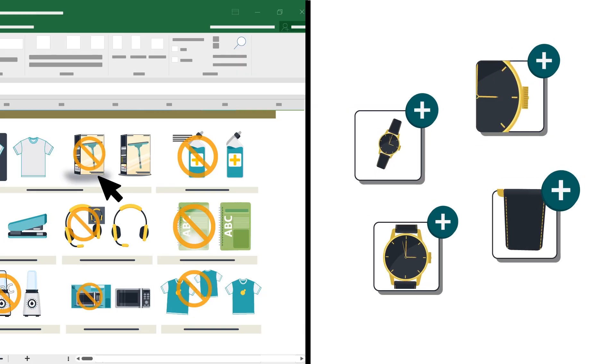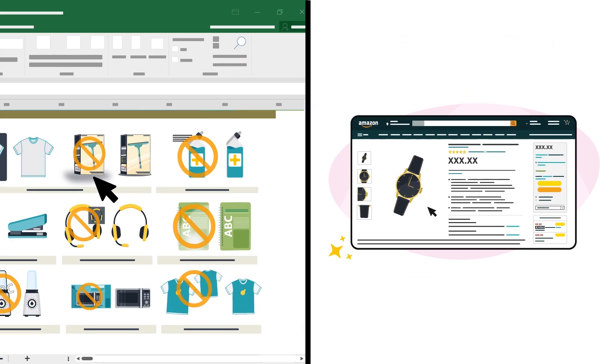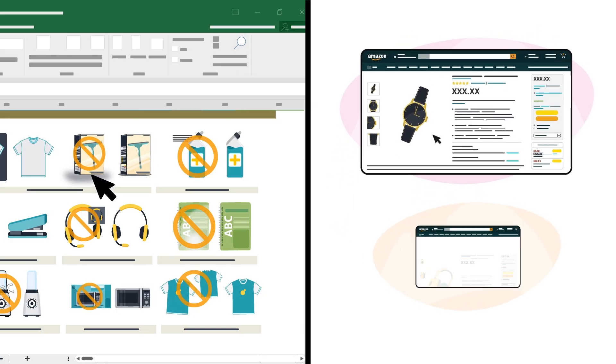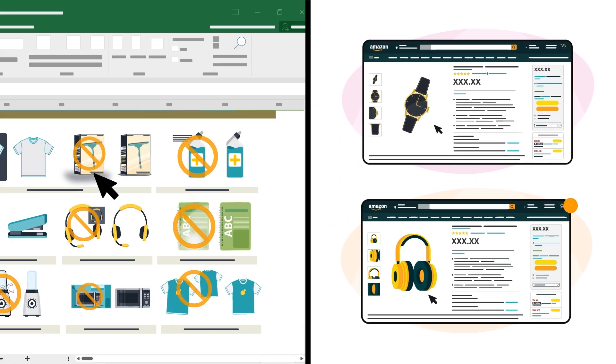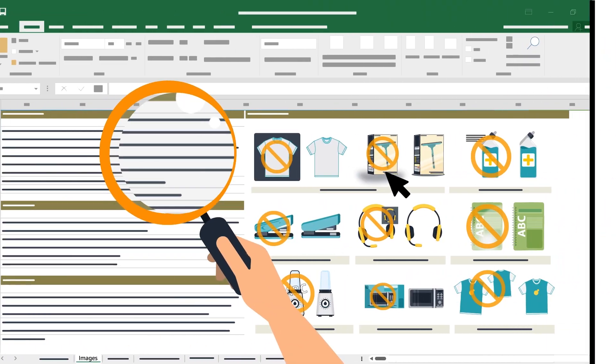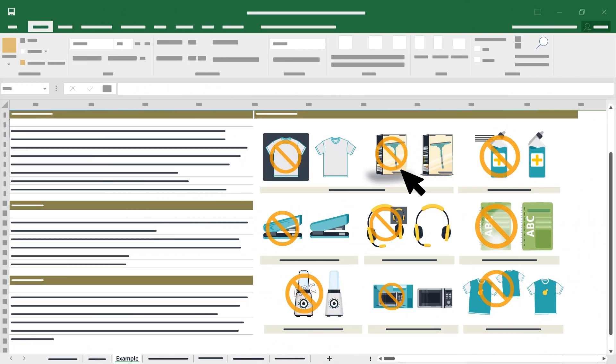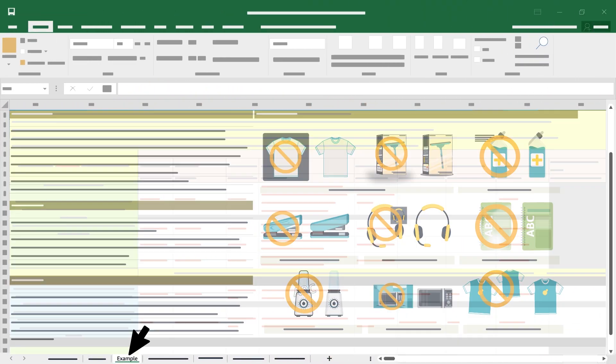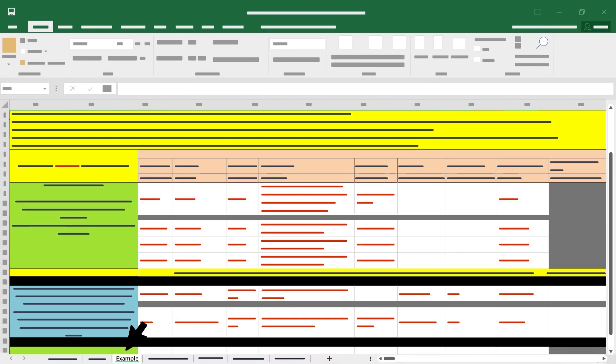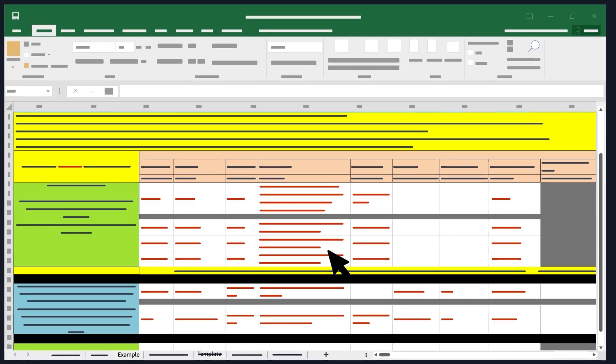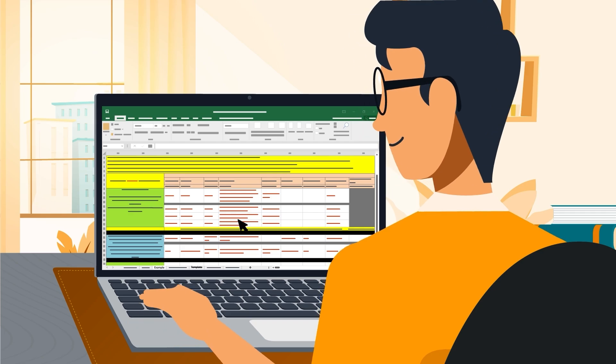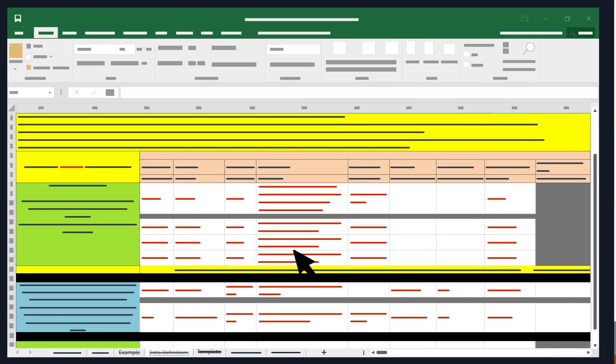The images tab outlines Amazon's image requirements. If you're including images for a new product, or if you're recommending updated images for an existing product, review this tab for more important guidance. The example tab provides several sample product rows for your reference. Take a look if you'd like to see in detail how your inventory file should look when it's completed.